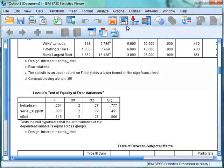Levene's test of equality of variance tests the assumption that we have homogeneity of variance in our dependent variables. As we can see, the significance values are above 0.05, indicating that we have met the assumption.